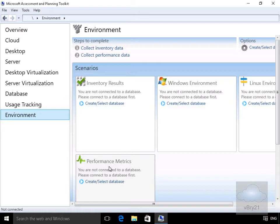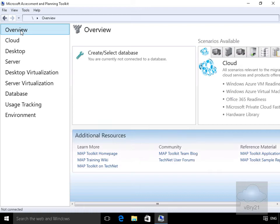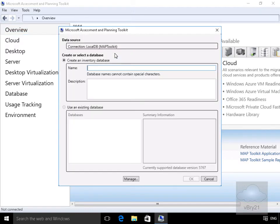So the first thing we'll do at this point is we actually haven't got anything to assess as of yet, so we'll come back to our overview page. The first thing we're going to do is perform an inventory. We need to create and select our database - we need to give it a name so we'll call it inventory and select OK.